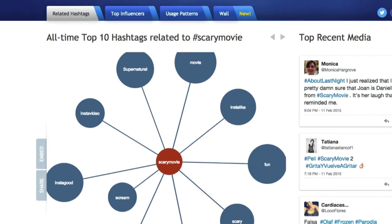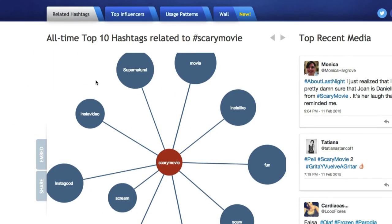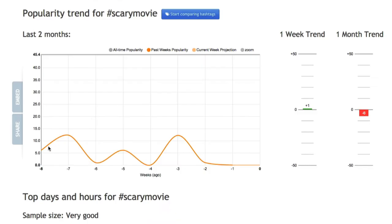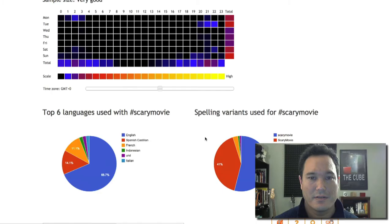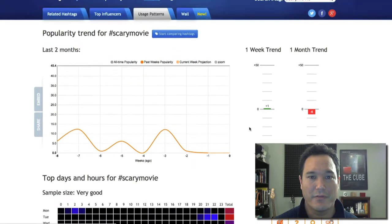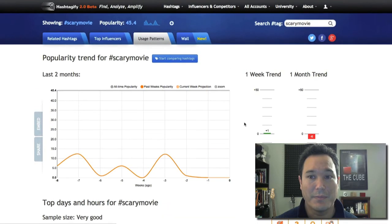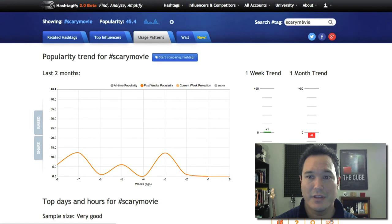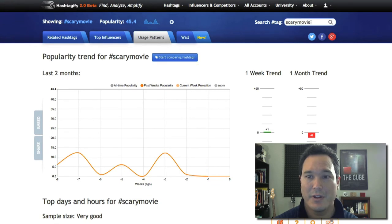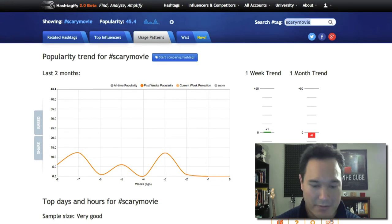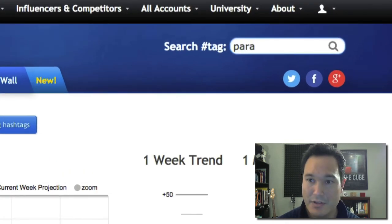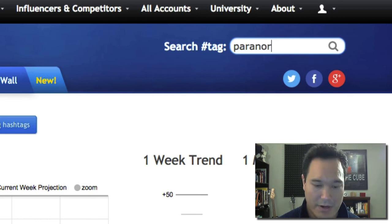Now here's the cool thing — you can come up to Usage Patterns and we can see it's not a lot of activity going on with the hashtag Scary Movie. So this might be helpful if we're trying to find a group of people using that term, but I think we might get better results if we use a search for 'paranormal.'